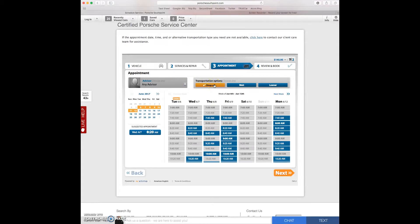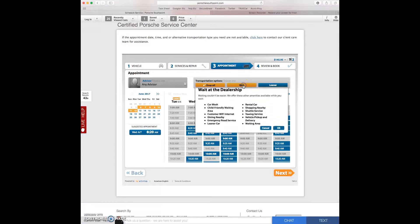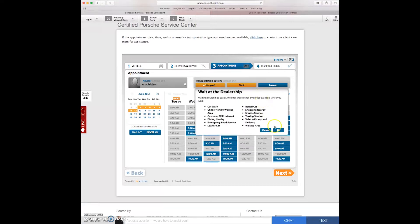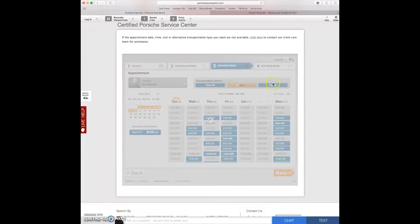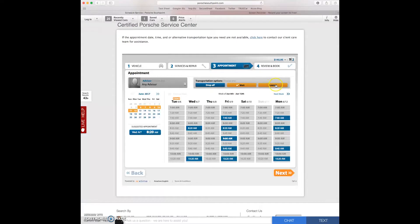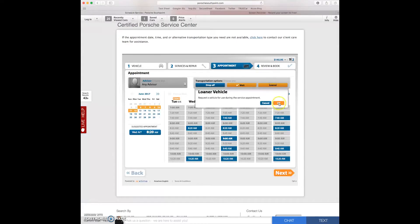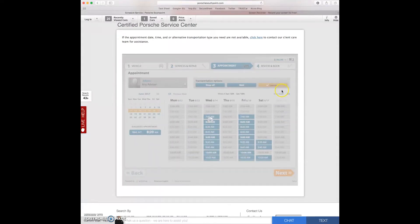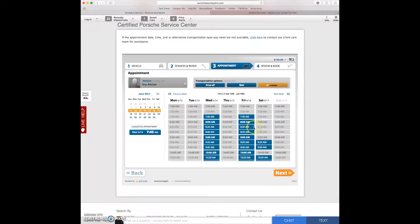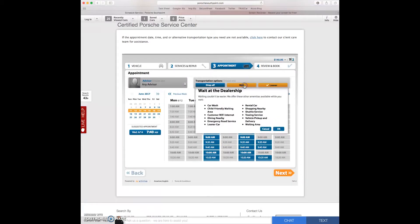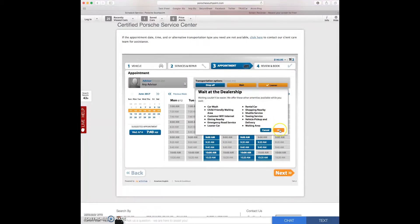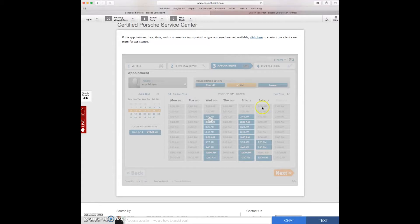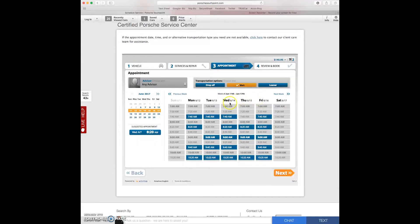Here you can click on drop off if you're going to drop it off and then leave. If you're going to wait you can click on wait here. It gives you a list of all the amenities available to you. And if you need to borrow a car click on loaner here and then schedule your appointment. For me I like the lobby and the coffee and the snacks so I'm going to wait.